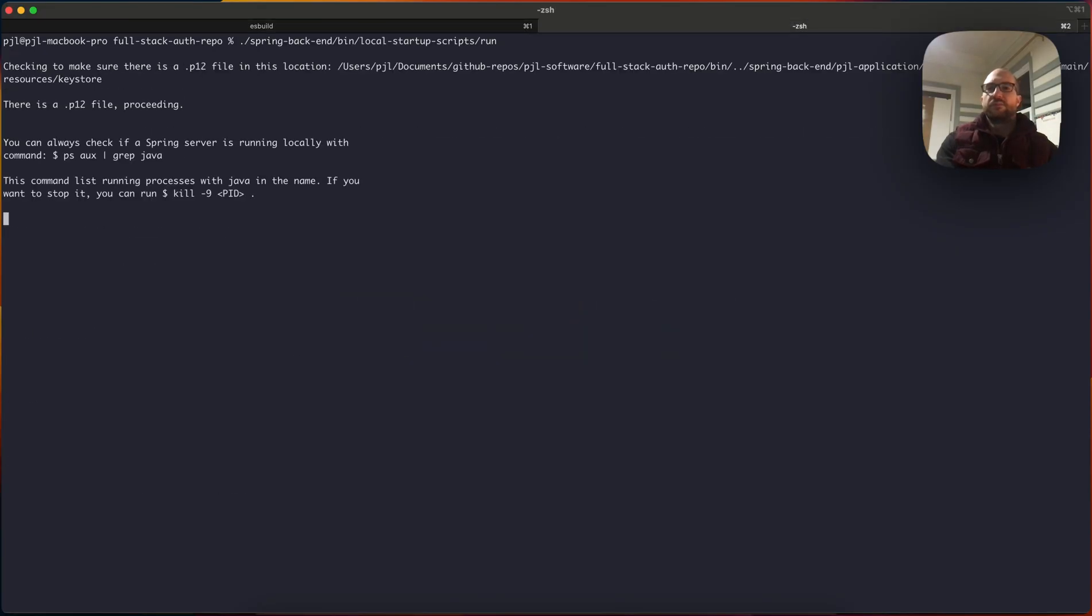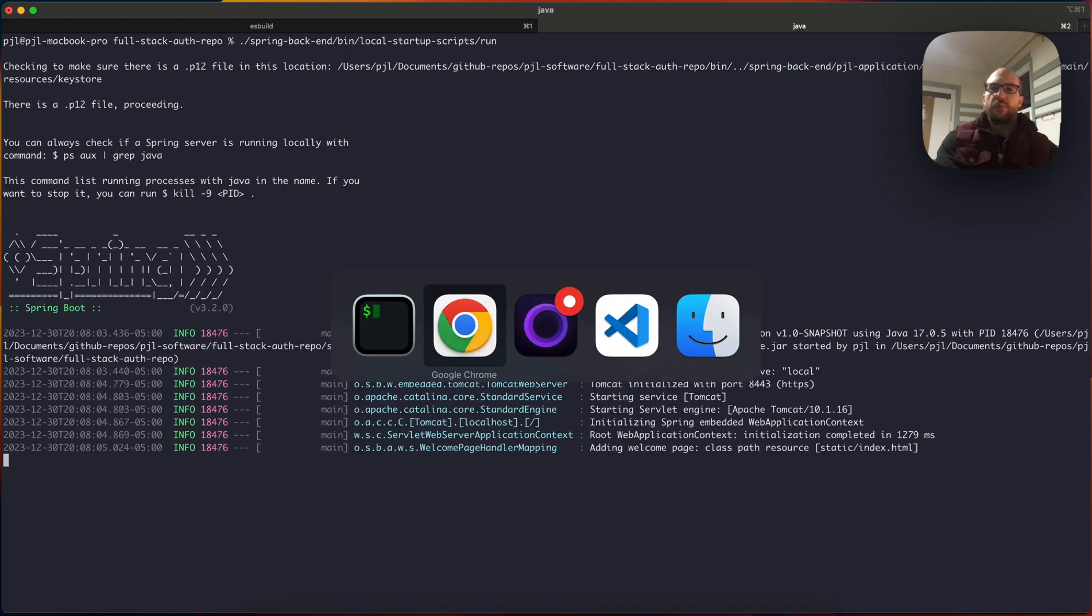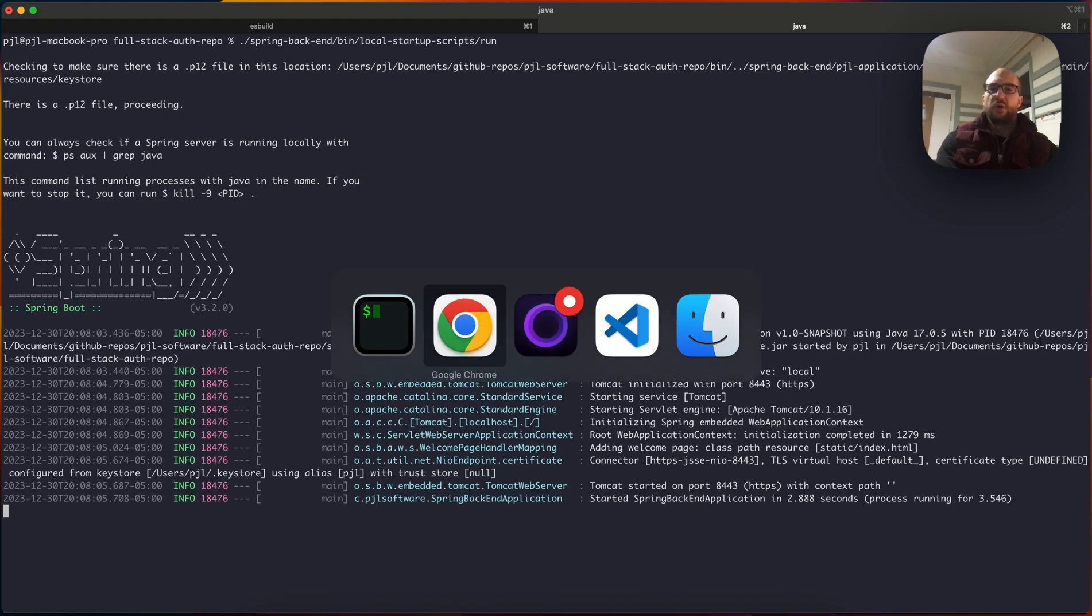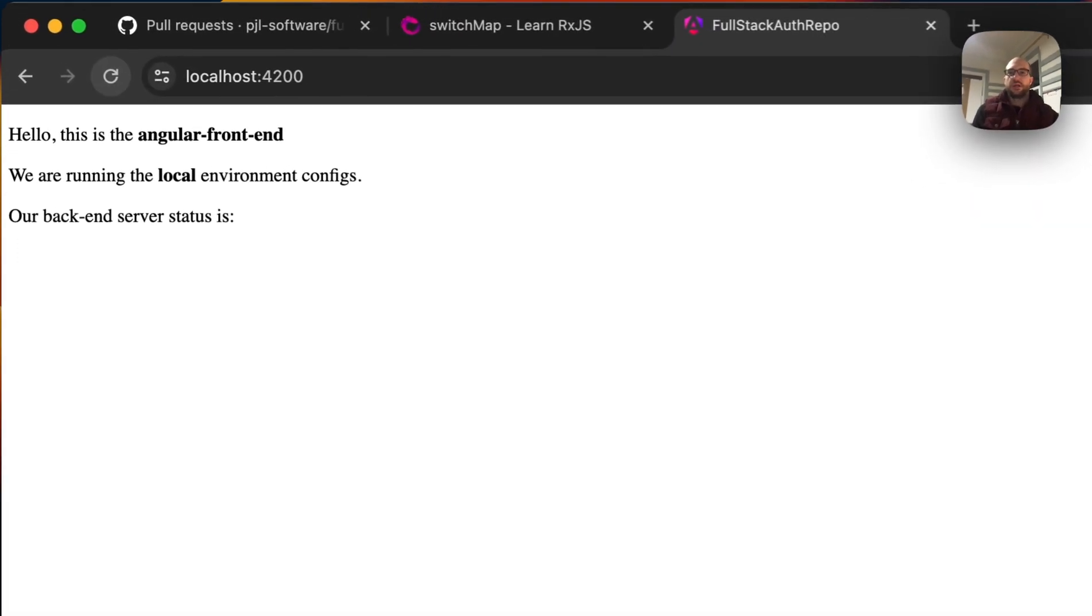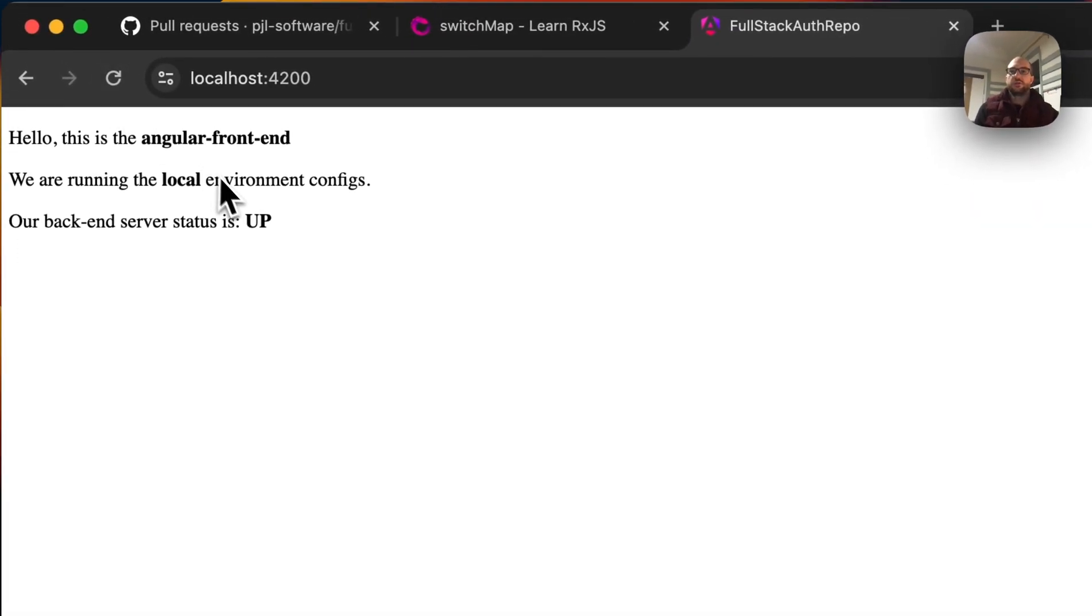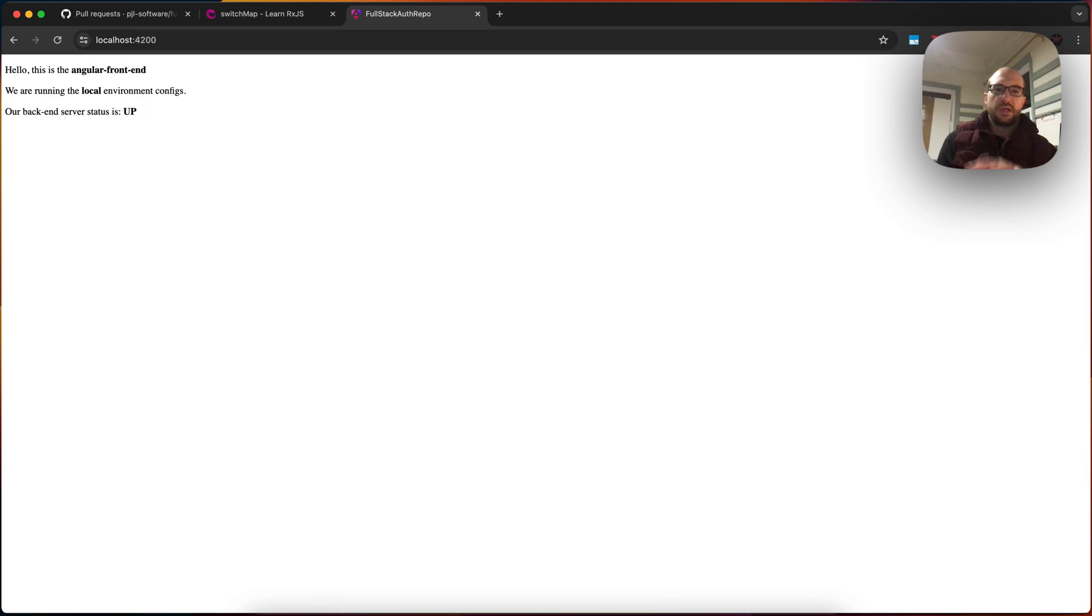If we start the back-end, and we go back to Angular, and we manually refresh the page, it'll show that the status is up. Now the problem here is that we're manually refreshing the page.